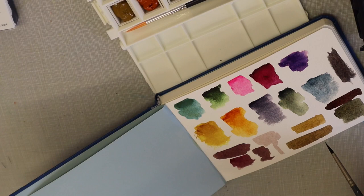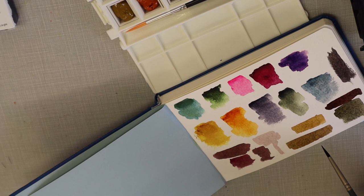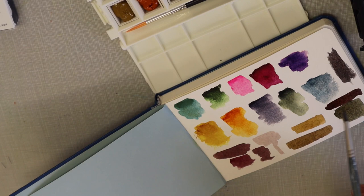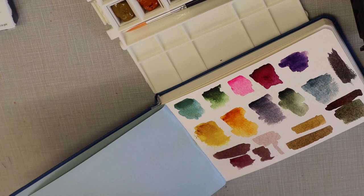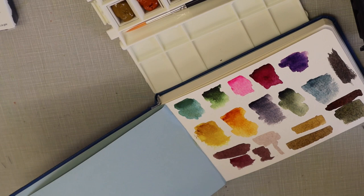So what I did was I took two colors that are across the color wheel from each other so they would neutralize. So I took moon glow and Aussie red gold and I mixed them together and got a really nice brown. I know that burnt...